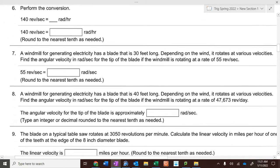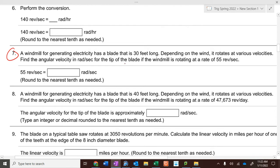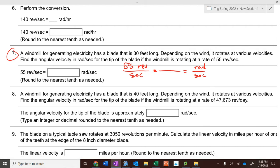Number seven: a windmill generating electricity has a blade 30 feet long. Depending on the wind, it rotates at various velocities. Find the angular velocity in radians per second if the tip of the blade is rotating at 55 revolutions per second. We want radians per second in the end. Does it matter that it's 30 feet long? No — for angular velocity, the length of the radius doesn't matter at all.